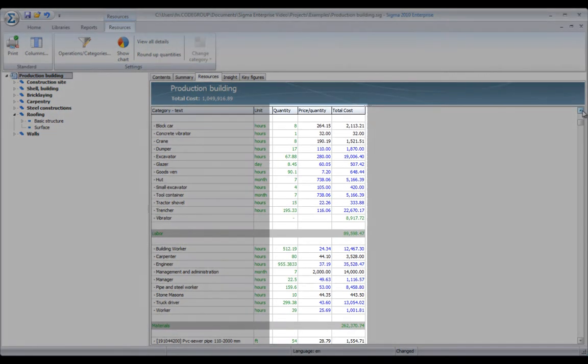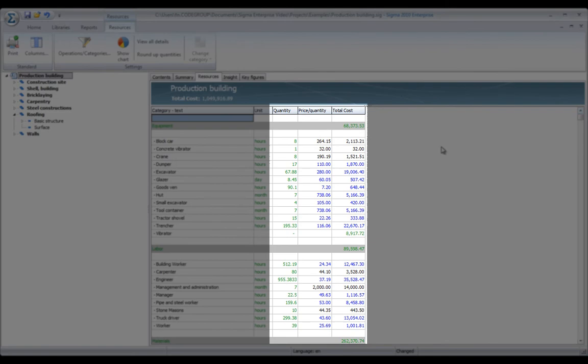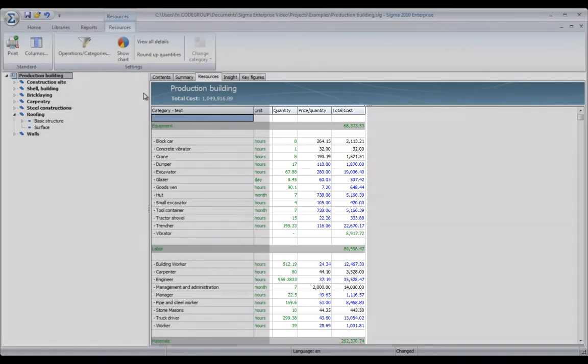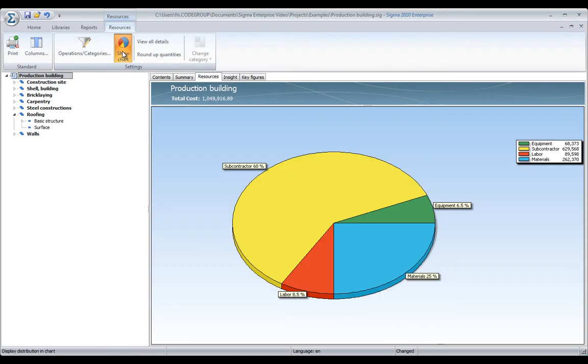I see the total quantities. I see the average unit prices and the total cost. I can show a pie chart which gives me the distribution between those different kinds of resources.